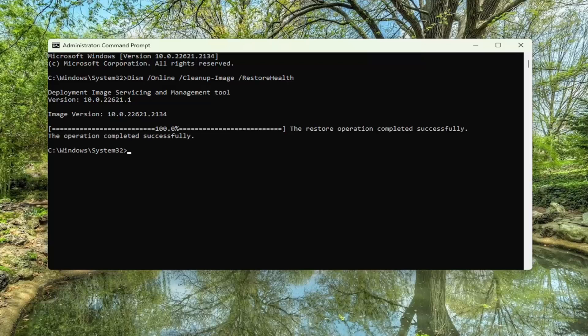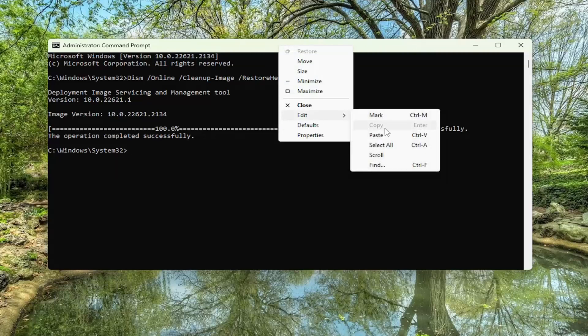Once that scan has concluded, go ahead and copy the second command in the description of my video. It's the System File Checker Utility Scan. Then go to the top bar of the command prompt here, right-click on it, select edit, paste it in, and hit enter.